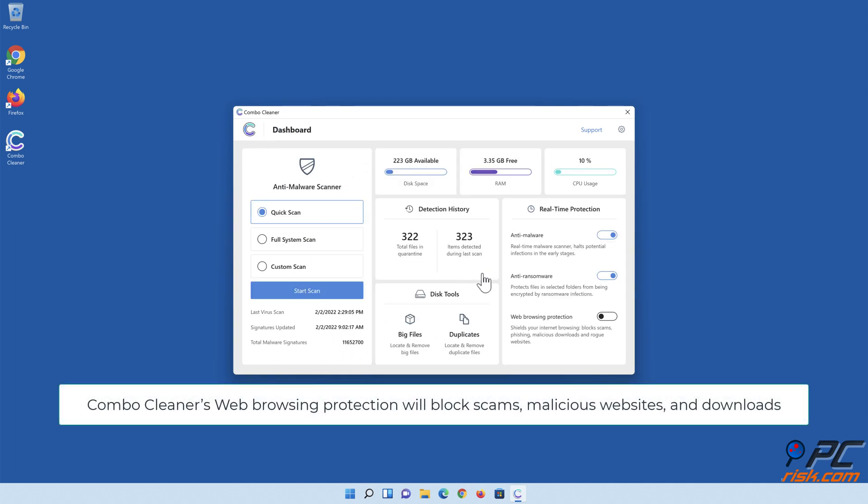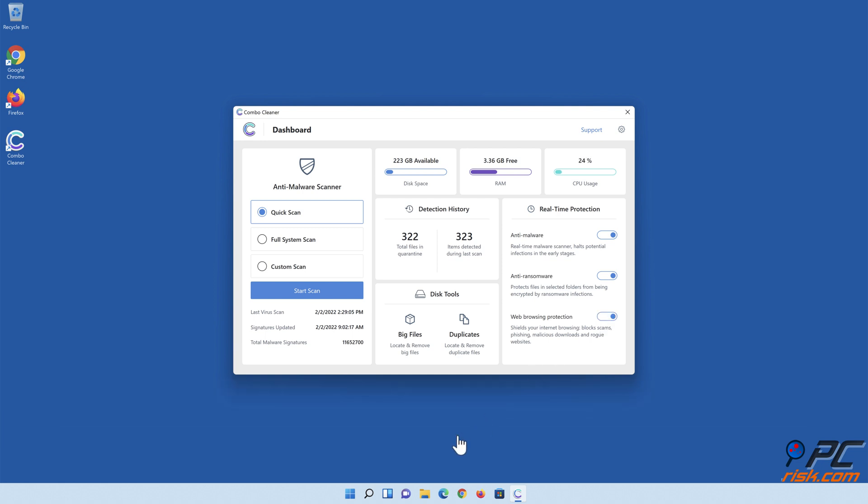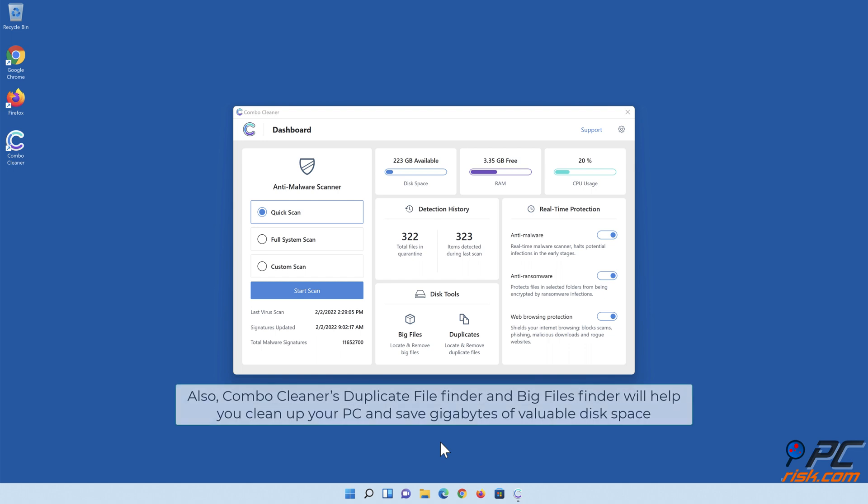ComboCleaner's web browsing protection will block scams, malicious websites, and downloads. Also, ComboCleaner's duplicate file finder and big files finder will help you clean up your PC and save gigabytes of valuable disk space.